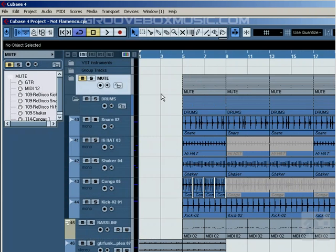In this tutorial we are going to talk about transposing a song in real time, and in Cubase 4 this is extremely easy.